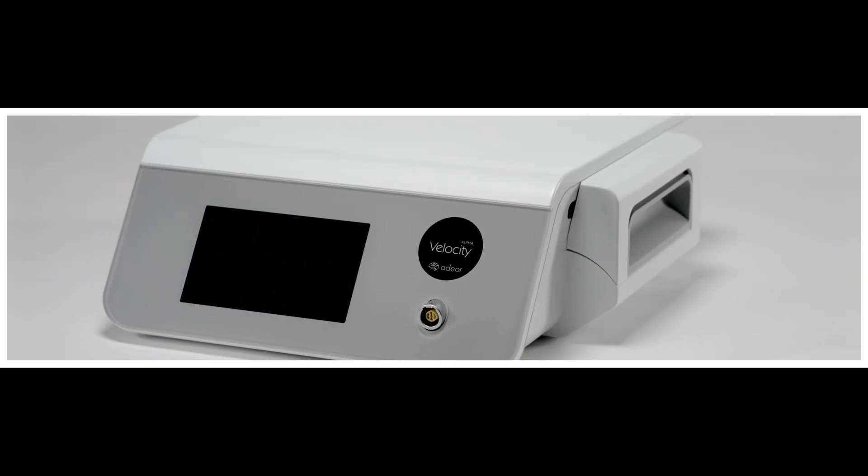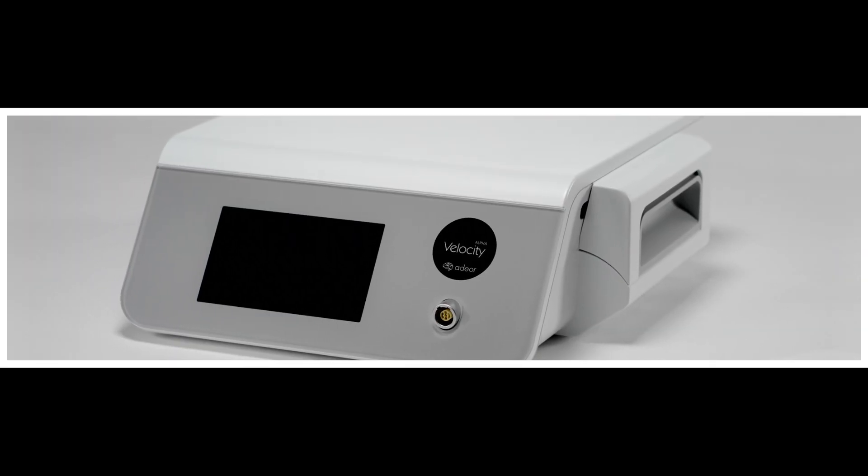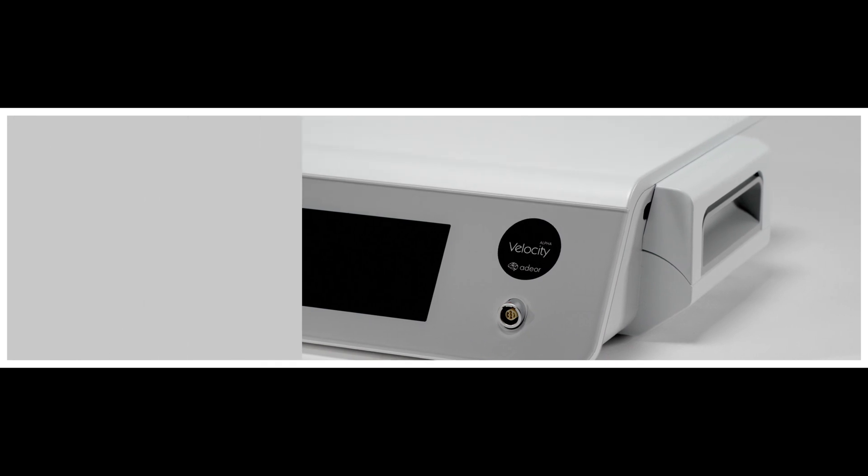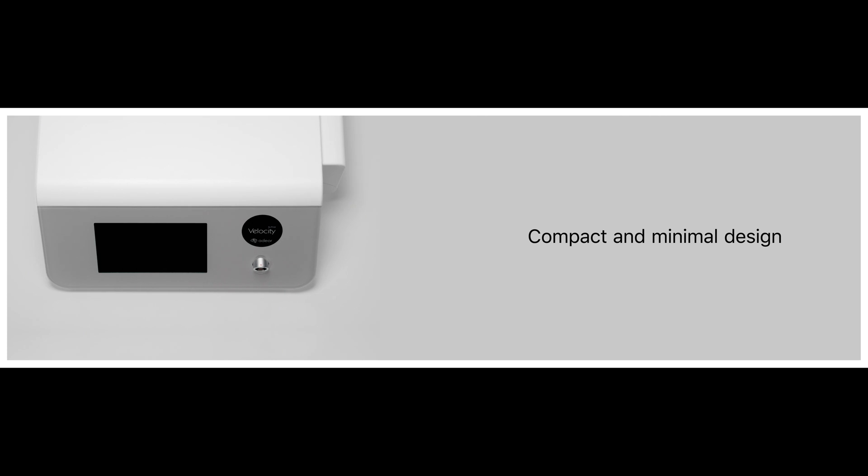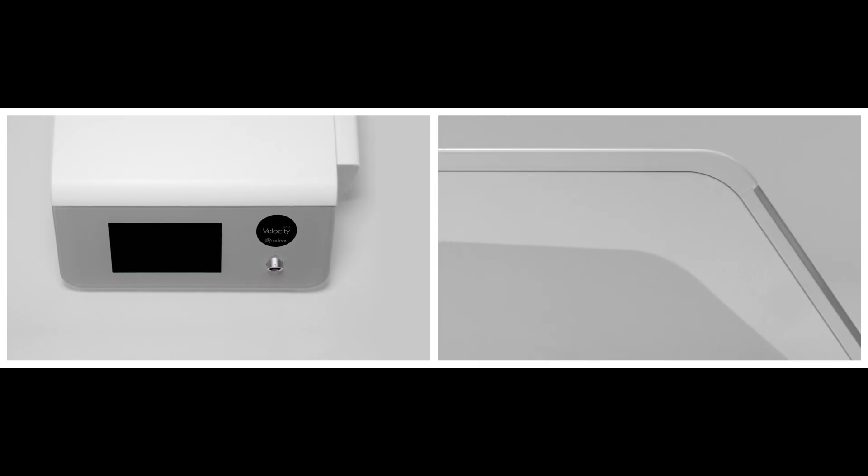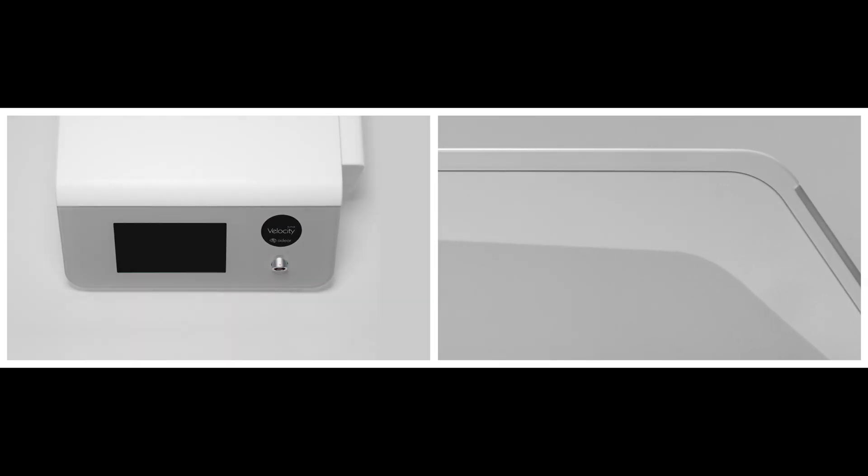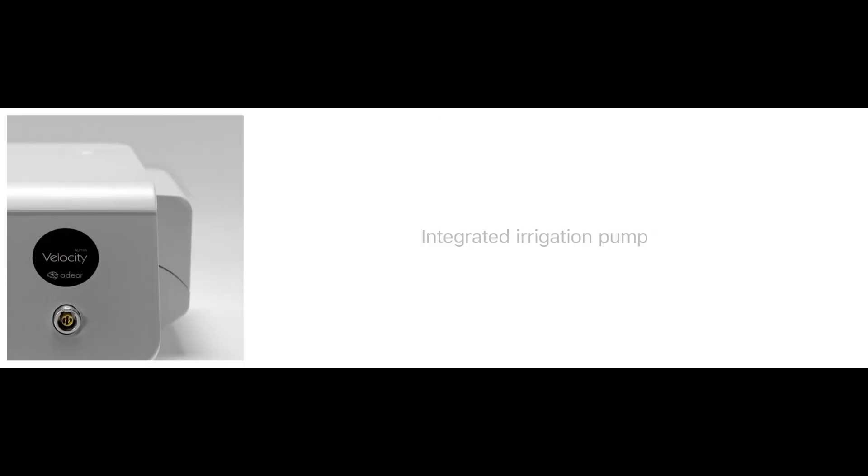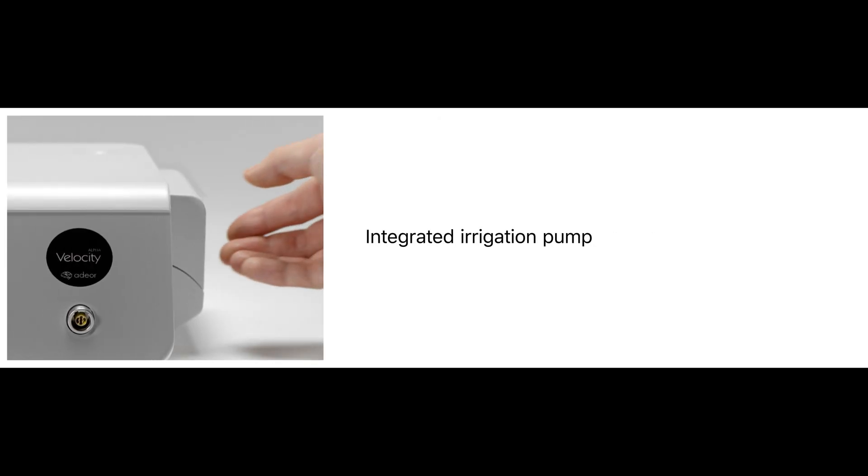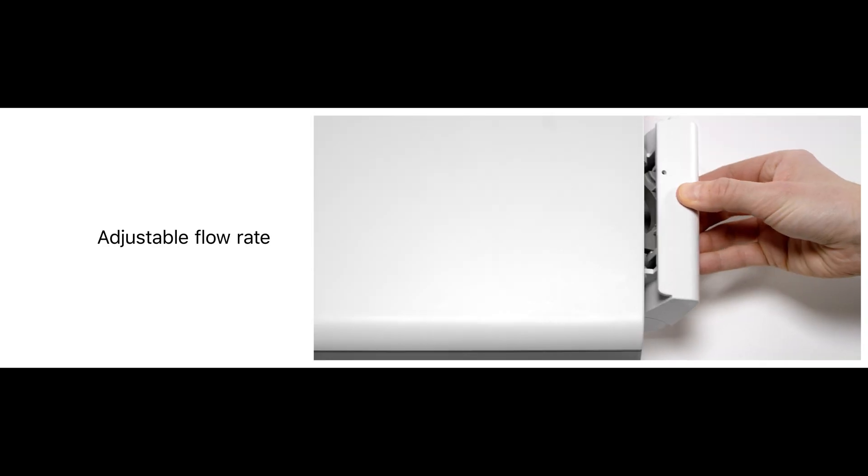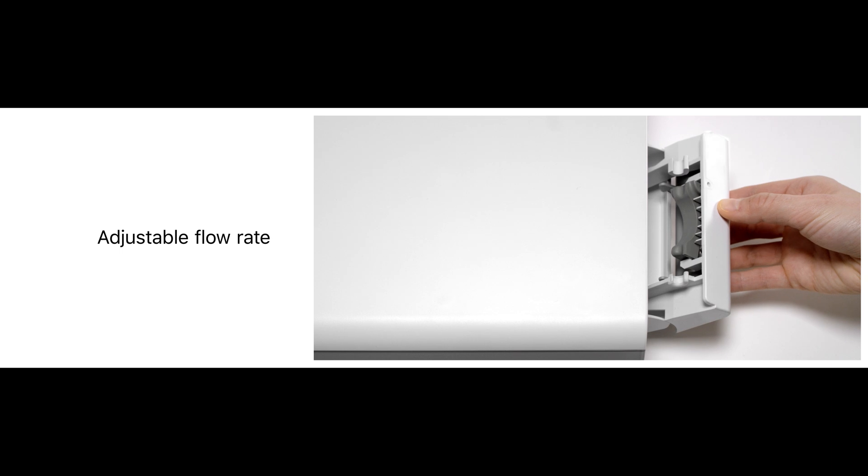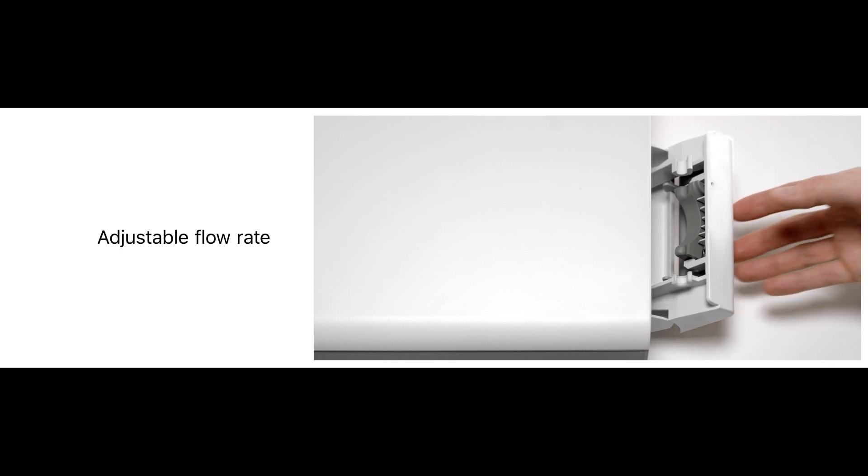The heart of the system is the control unit with a compact, minimal design, occupying less space in the OR. The integrated pump offers an adjustable flow rate for targeted irrigation of the drilling area.